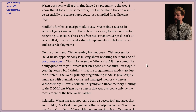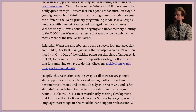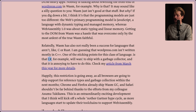But why? If you dig down a bit, I think it's that the programming models are just too different. The web's primary programming model is JS - a language with dynamic typing and managed memory - whereas Wasm 1.0 was about static typing and linear memory. Getting to the DOM from Wasm was a hassle that was overcome only by the most ardent of the true Wasm faithful. Wasm has also not really been a success for languages that aren't like C or Rust. One of the sticking points is that C#, for example, will want to ship with a garbage collector, and that's annoying to have to do. For C# to run in Wasm, they have to write their own garbage collector in Wasm, and now you're dealing with a gigantic bundle.